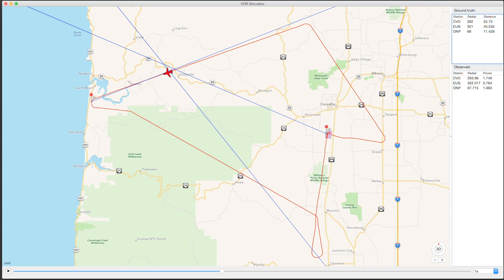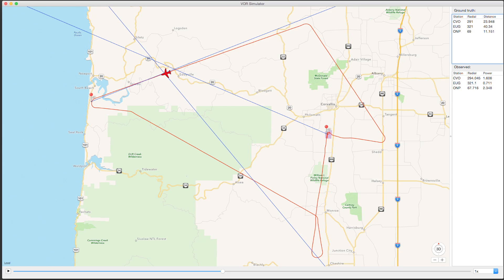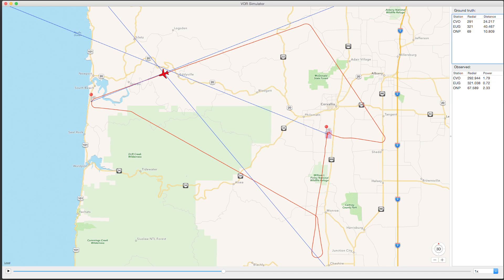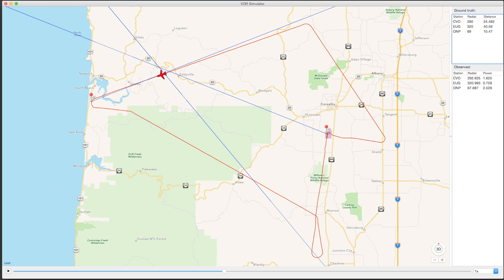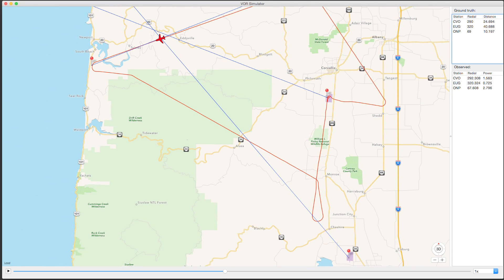GNU Radio was outputting NANs during those samples. Now you can see we're moving along between Eddyville and Toledo. The ONP — the Newport VOR — is bang on, pointed right at the vehicle. The Eugene signal is right up there too. Corvallis is off by a little bit. It's also interesting to see the angle waver ever so slightly back and forth on these signals.